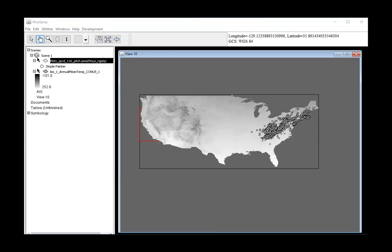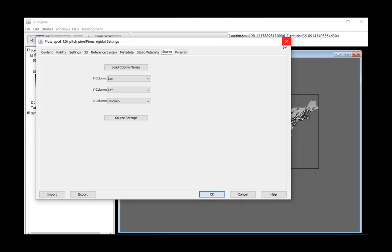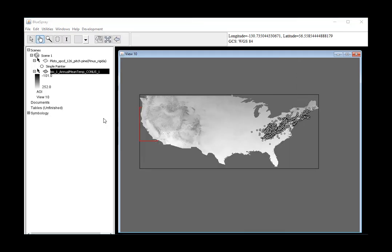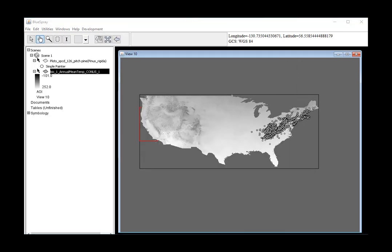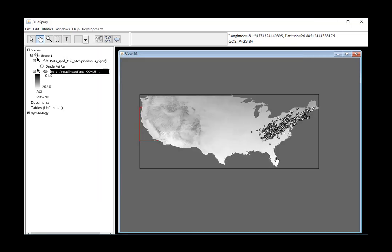If we do Settings, we can see that our BioClim layer is pretty big - 41 megabytes, which is going to be too much to convert and bring into R, but that's okay, we'll take care of that in a second.